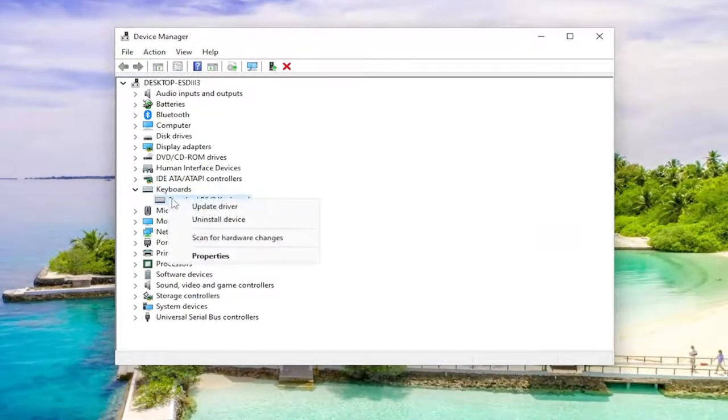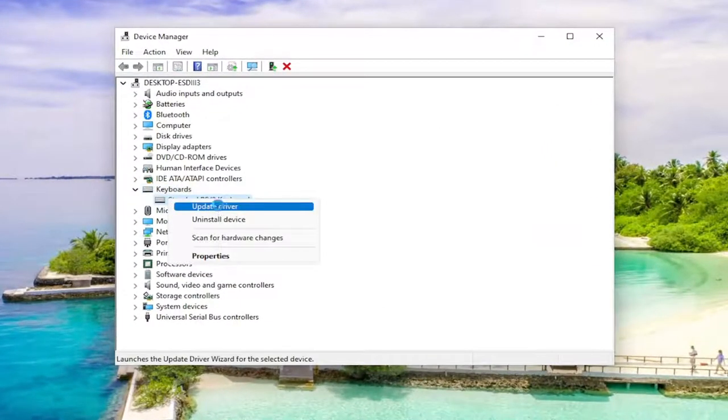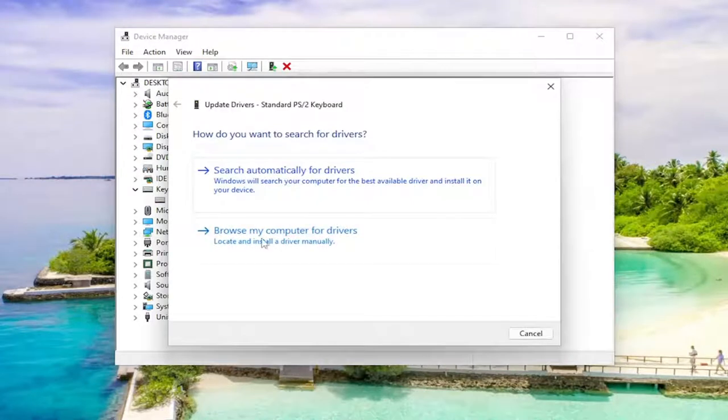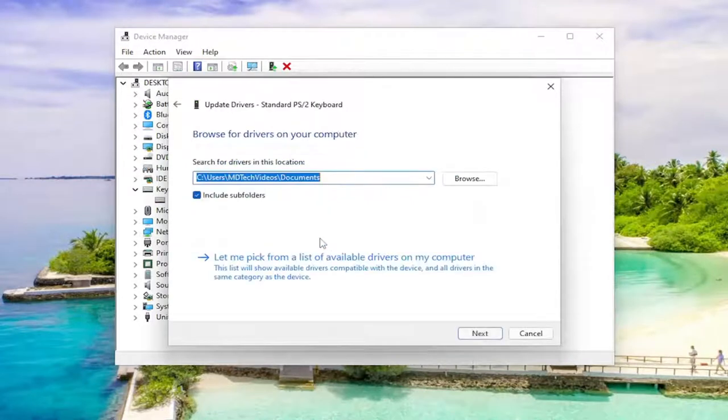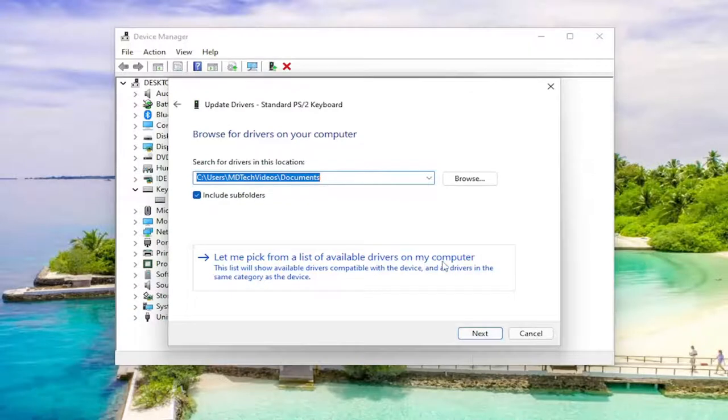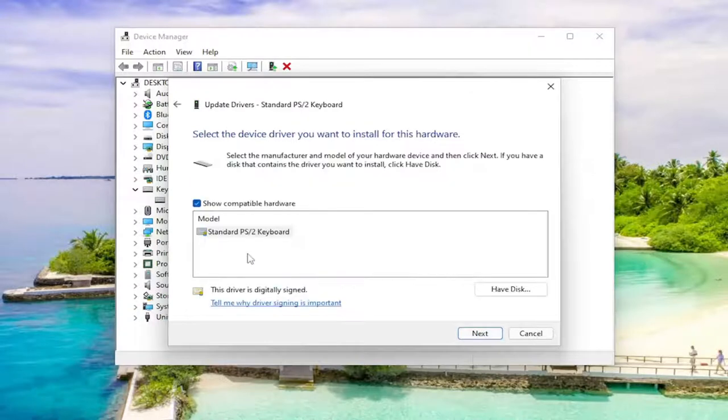Right click on the keyboard listed under here and select update driver. Select browse my computer for drivers and select let me pick from a list of available drivers on my computer.